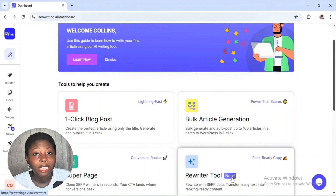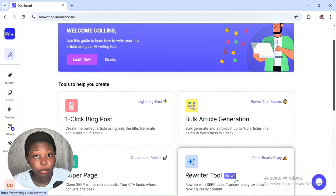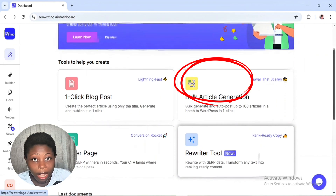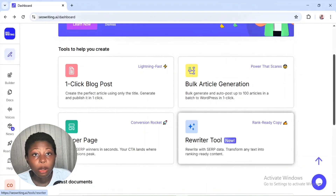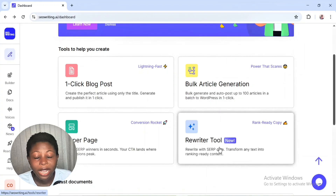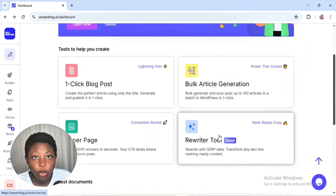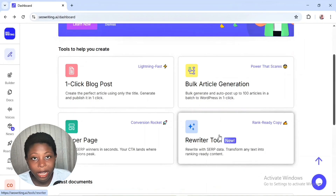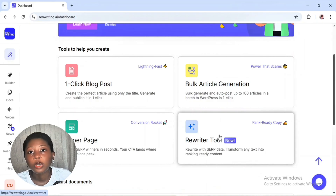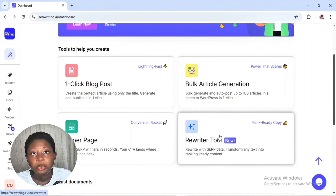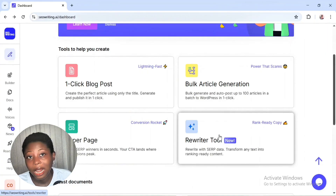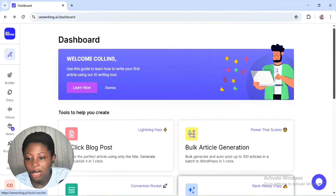I've actually been using this SEO Writing AI tool for three years now and it's an amazing tool writers can use to elevate their content creation process. You can write bulk articles and auto-post them to your WordPress website, or create bulk articles and schedule them on your WordPress website.